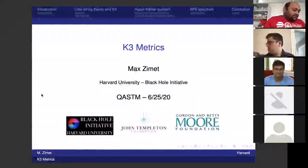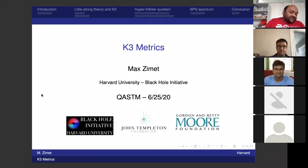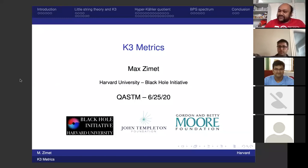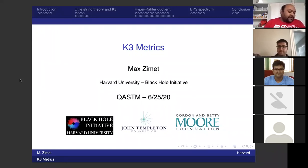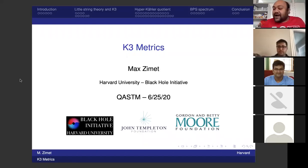Today we have Dr. Max Zimit from the Center for the Fundamental Laws of Nature, High Energy Theory group at Harvard University. He's a postdoc there — this is his first postdoc. He did his PhD from Stanford University with Shamit Kachru, and he's going to talk about recent work written with Shamit on K3 metrics. Please, Max, you can start.